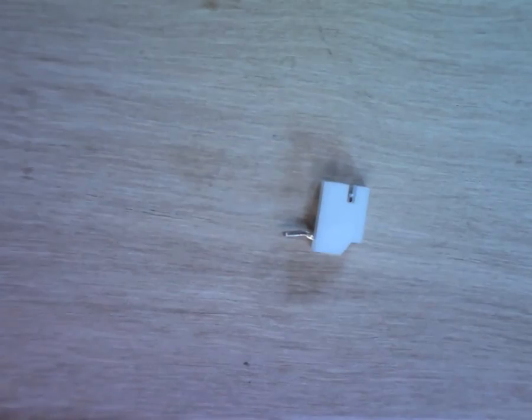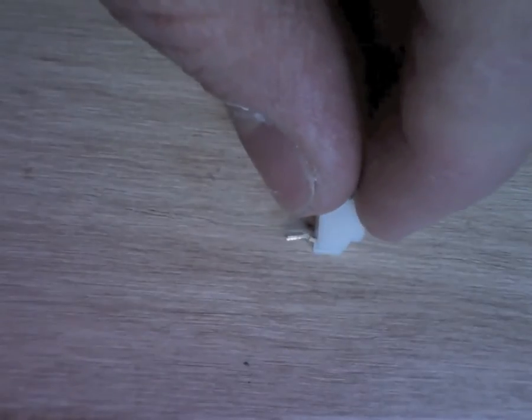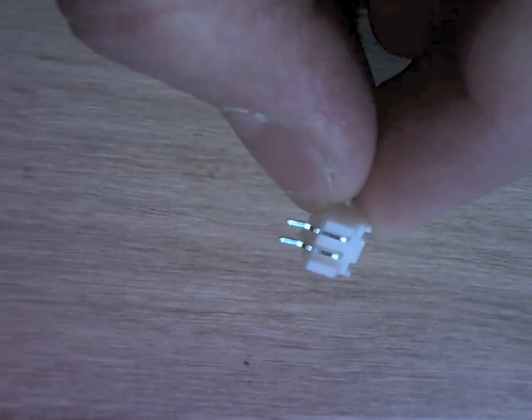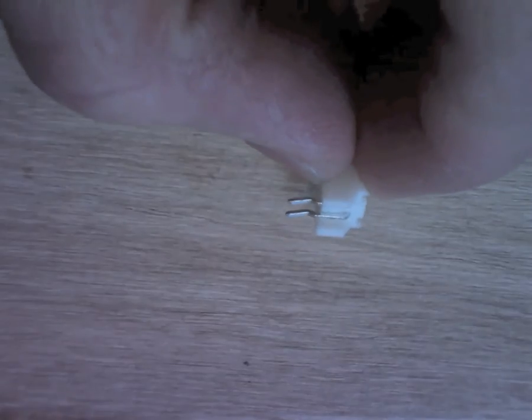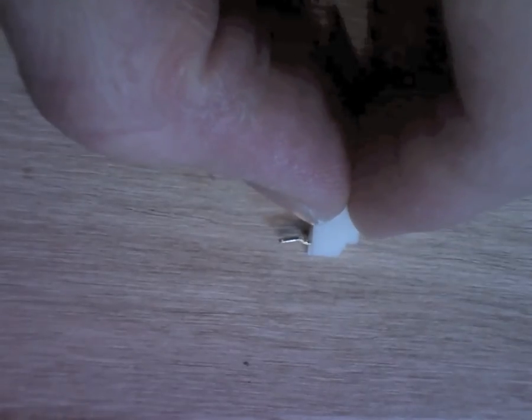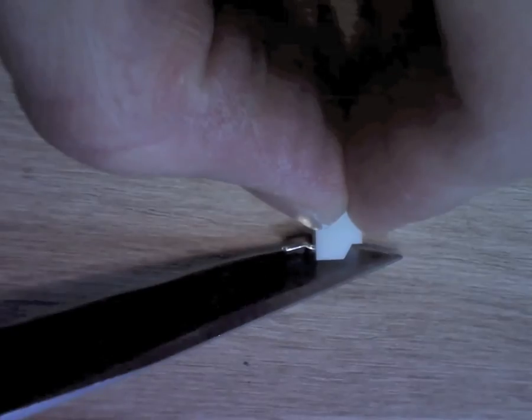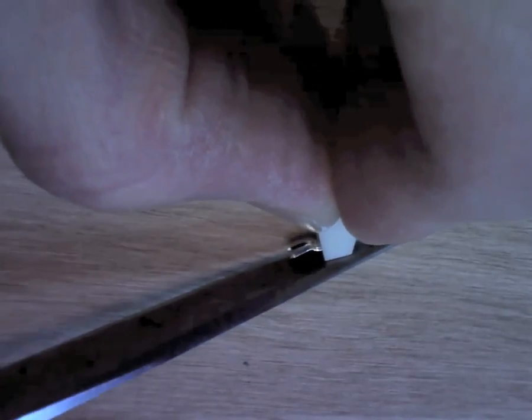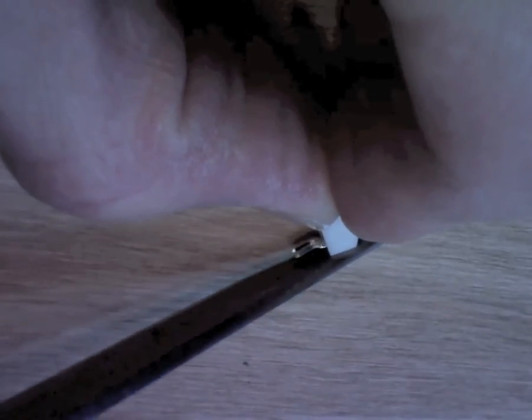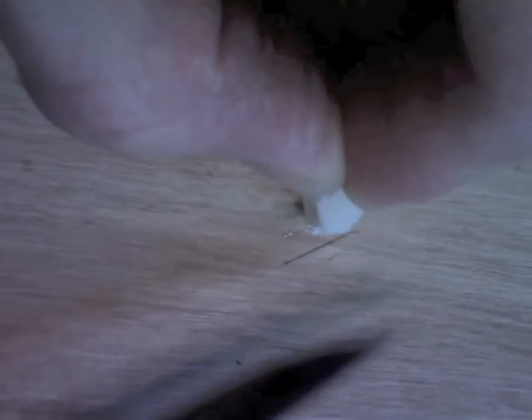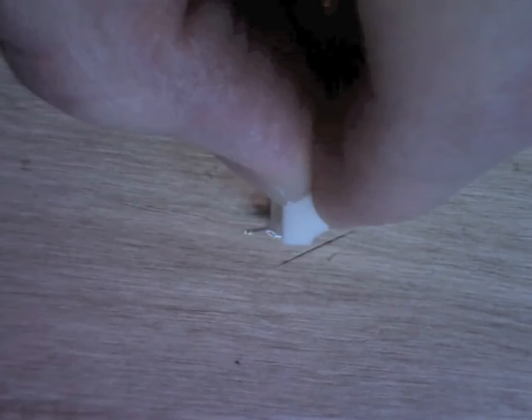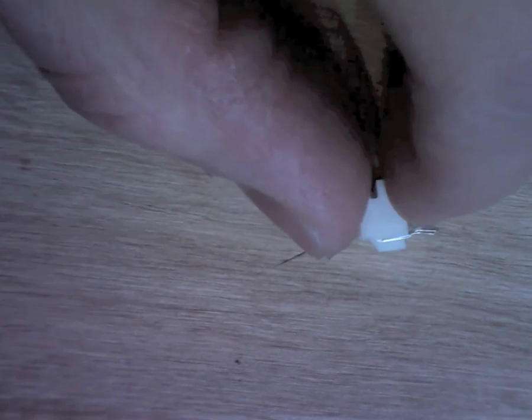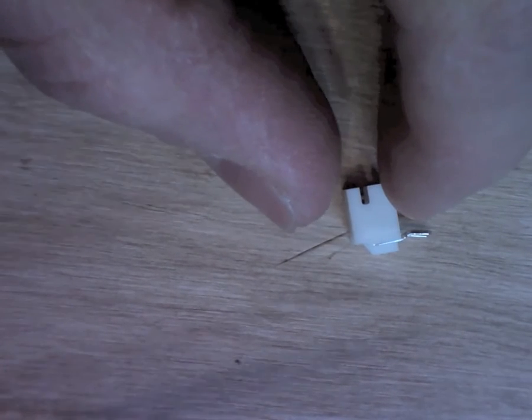The next step is to modify your female JST connectors so that it plugs into your breadboard nicely. If you've purchased the connector that I suggest, then it's going to have a few tabs on the bottom that prevent that from happening and you're going to have to cut them off. Here I'm using a knife to cut them off because that's what most people have at home, but if you have a pair of flush cutters, they actually work much better. Just put it on a breadboard and press until the tab cuts off and then flip it around and do the same thing to the other side.